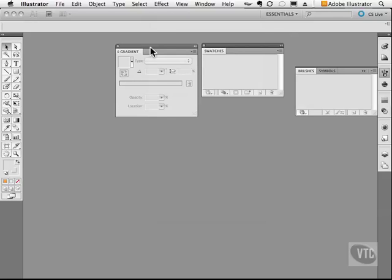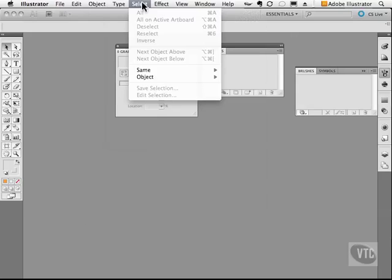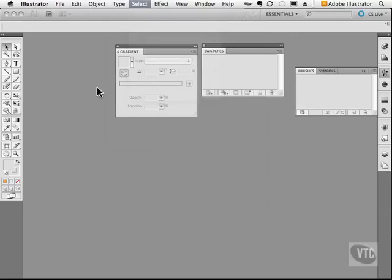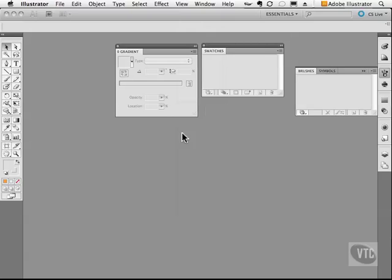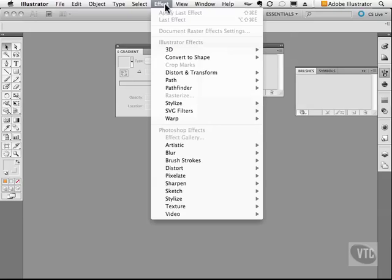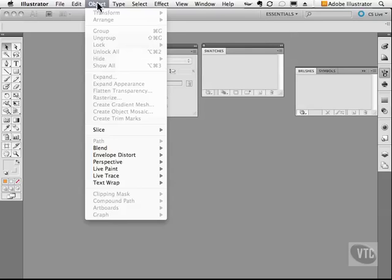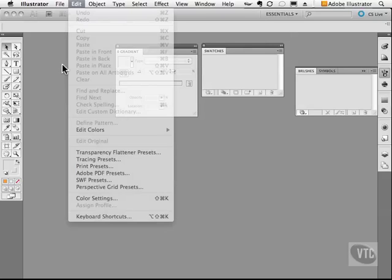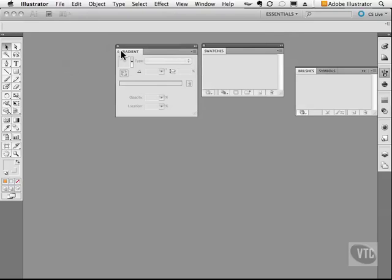You want to spend some time learning the shortcuts so you're not always going to the menu bar and finding a function, doing some artwork, going back to the menu and finding a function. Now I don't suggest learning all of the shortcuts, but pretty much the ones that are important, like grouping, undo, redo, saving, printing, that kind of thing.